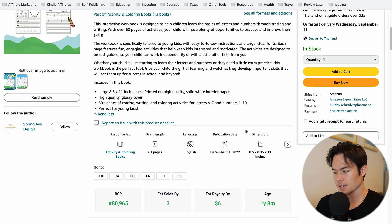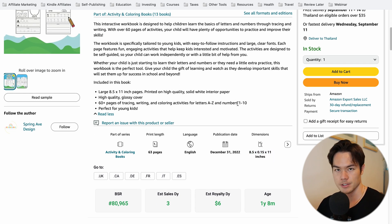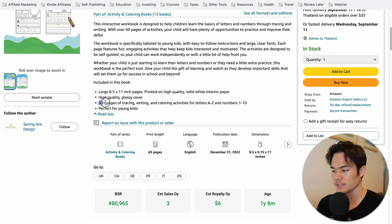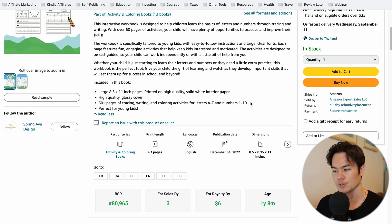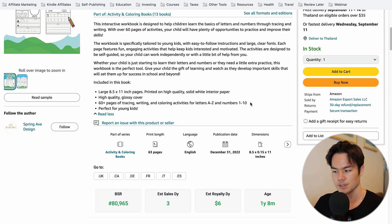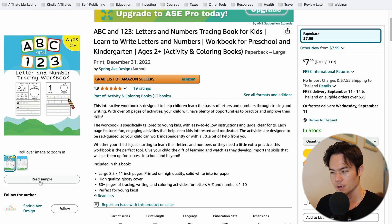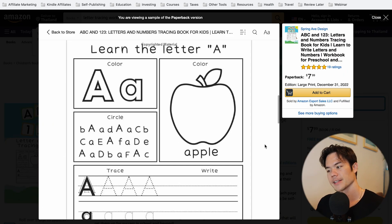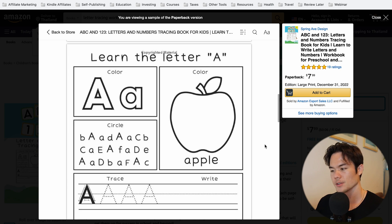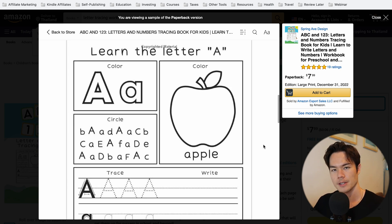Looking at a competitor book, you can see that the dimensions are 8.5 by 11, which is pretty much the standard size for these kinds of books. It has 60 plus pages of tracing, writing, and coloring activities for letters A to Z and also numbers 1 to 10, so we probably want to do something similar. If you click on the read sample to look inside the interior, it's very, very simple — you start from the letter A and then do B, C, and just keep going.